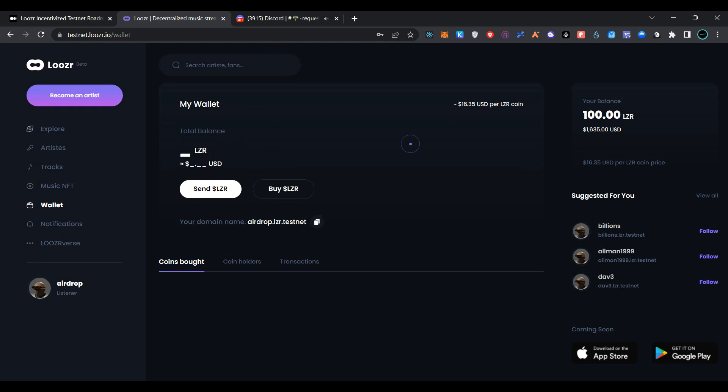As you can see, we have received 100 Loser testnet tokens successfully. This is the whole transactional process which we have to perform to become eligible for testnet airdrop of Loser. I hope you liked the video. Please like, share, and subscribe to our channel and join our Telegram group. All the related info to this video is provided in the description below. Thanks for watching.